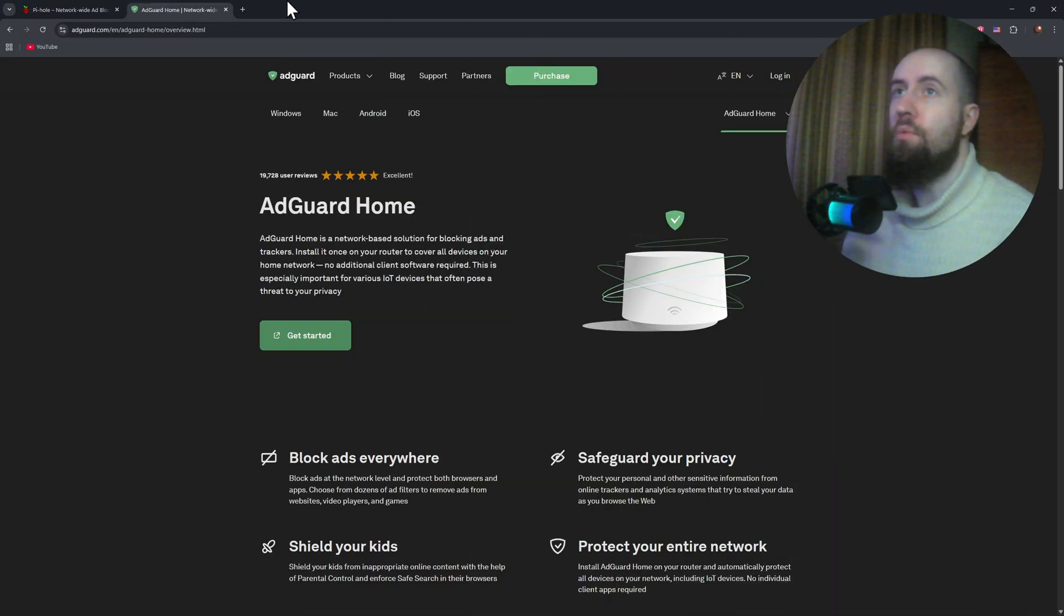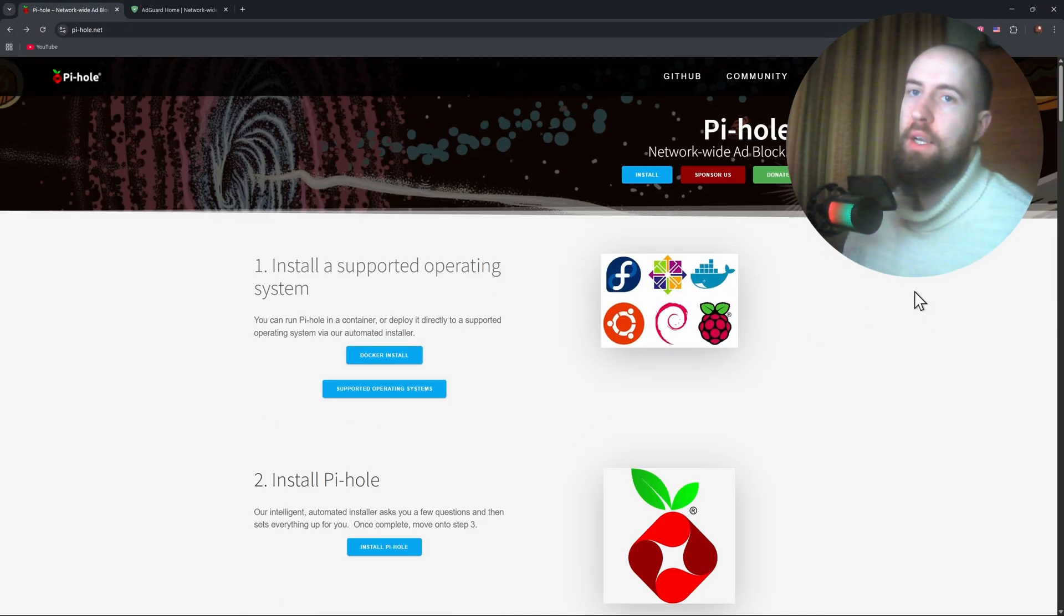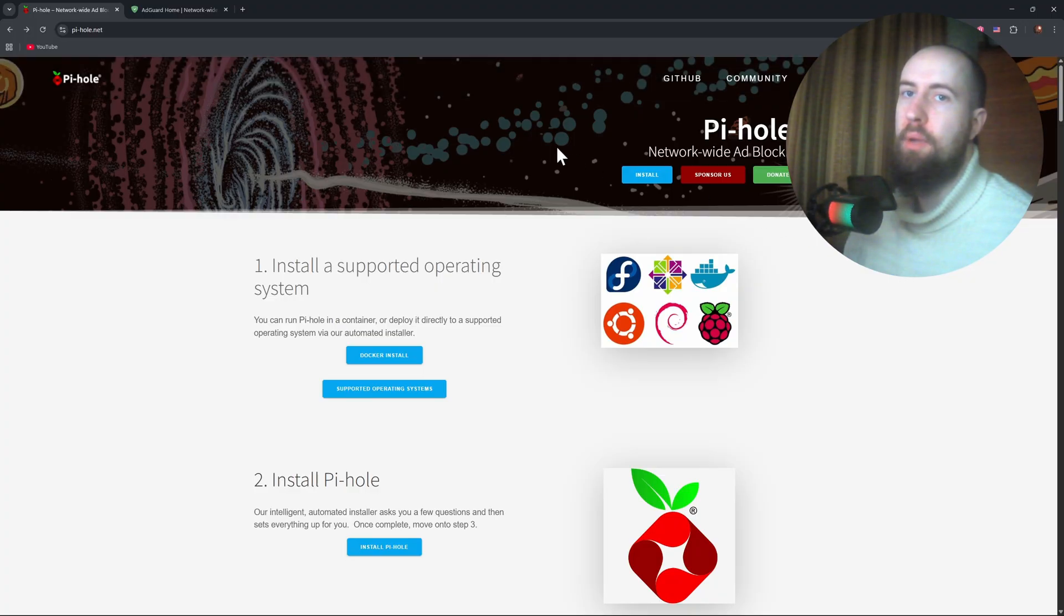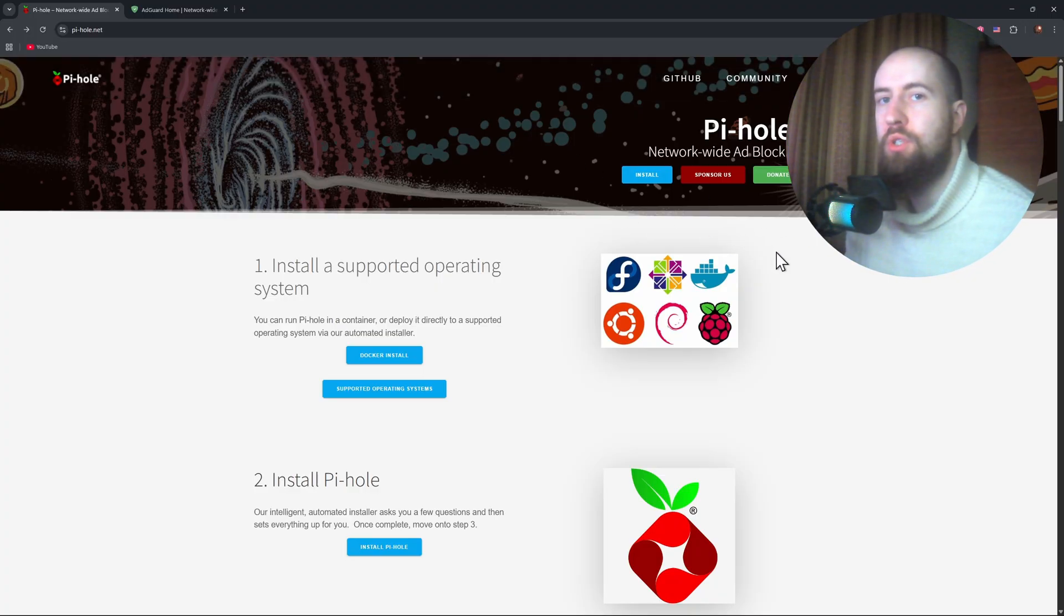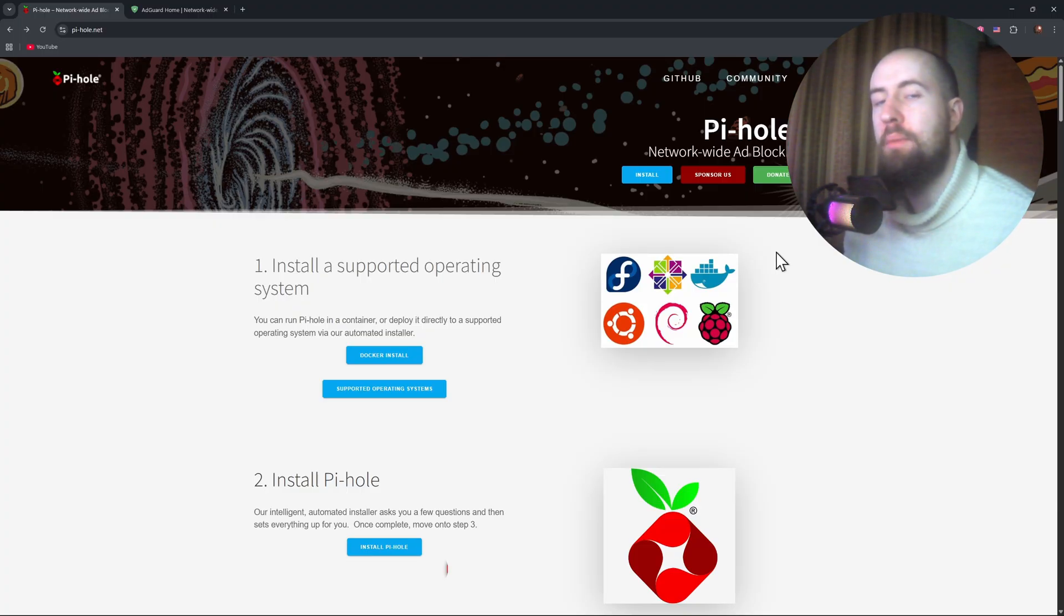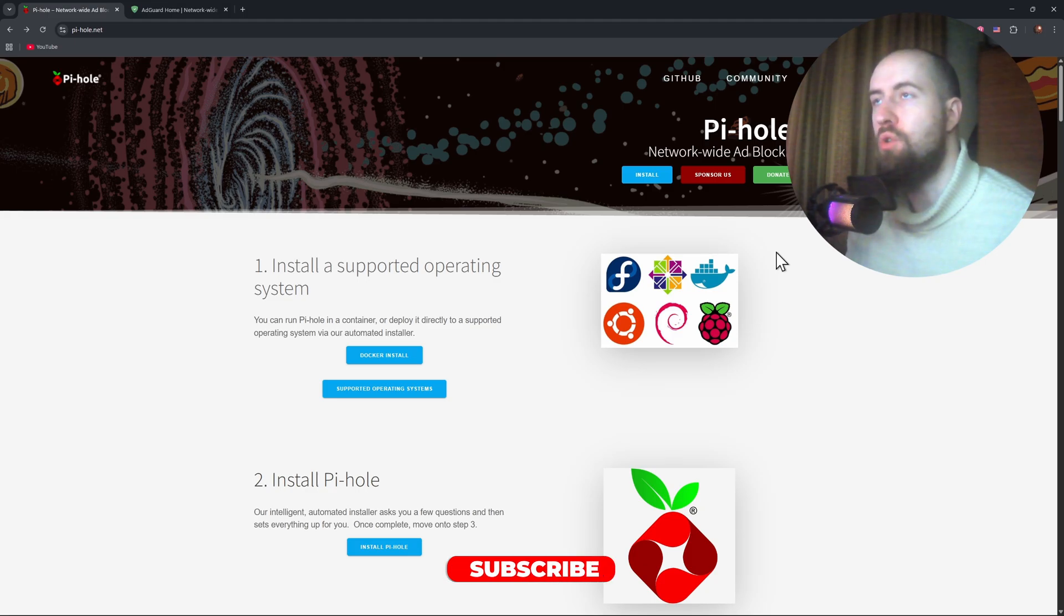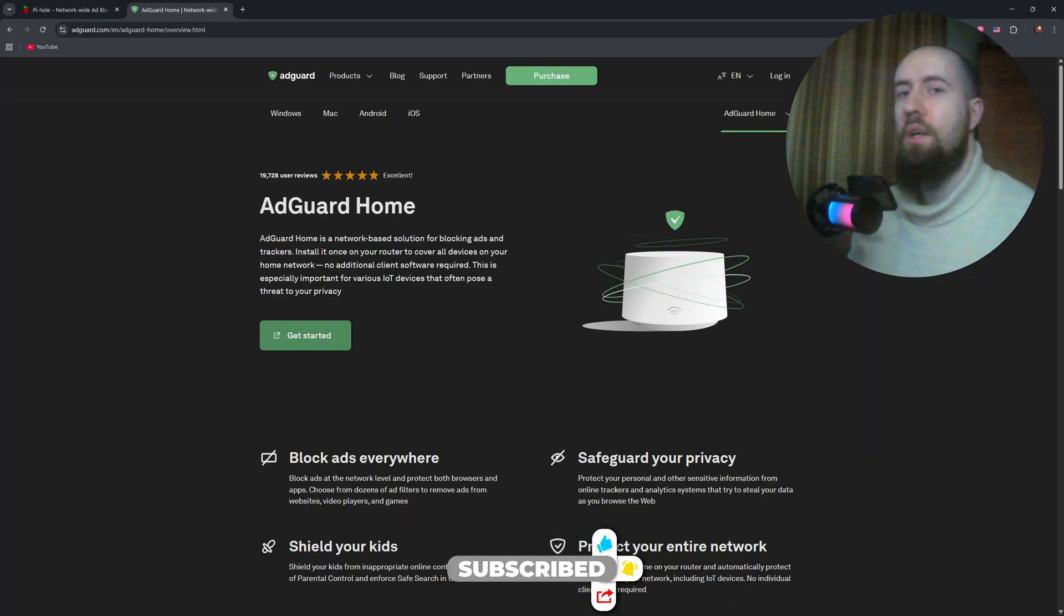So both PyHole and AdGuard home can make your browsing cleaner, faster, and more private. If you're new to DNS blocking, start with AdGuard. But if you're experienced and want a minimal open source approach, PyHole remains a top choice.